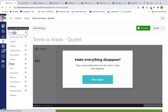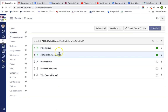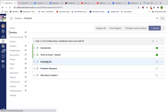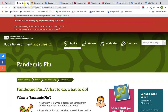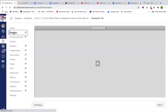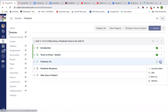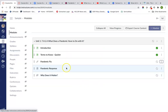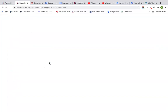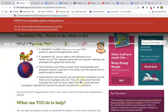At any point you can go out to your modules view to see how things are working. For the pandemic flu external link, I'm going to click on it to check whether the website can be embedded. If it doesn't load, I need to go back to my module, click on the little snowman, click edit, and say load in a new tab. That way students won't see a refused-to-connect error — it will open in a new tab and they'll be able to read it.